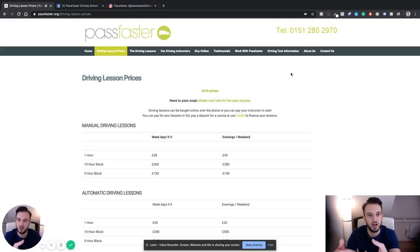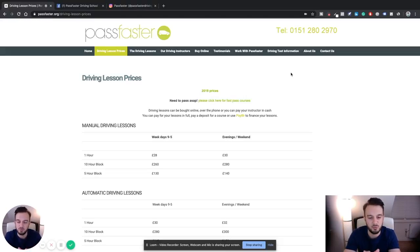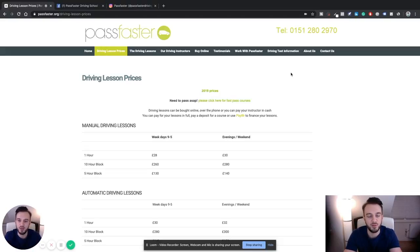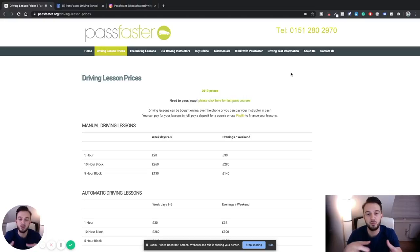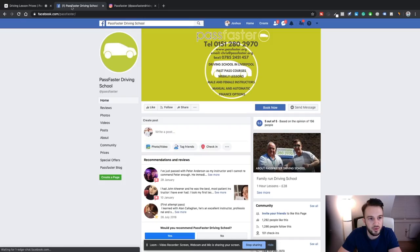With the Facebook pixel installed, you could retarget John through Facebook, Instagram, and all of the audience networks within Facebook — just to remind him that he was on your website and nearly there. You can give him that little push he needs to enroll in driving lessons. And the great thing is, if you've had the pixel on your website for a while and you're running Facebook ads, and you've got a bunch of people who have taken lesson packages, you can then run a lookalike audience based on those purchasers — finding more people with the same interests and demographics, because those people are more likely to take lessons with you as well.